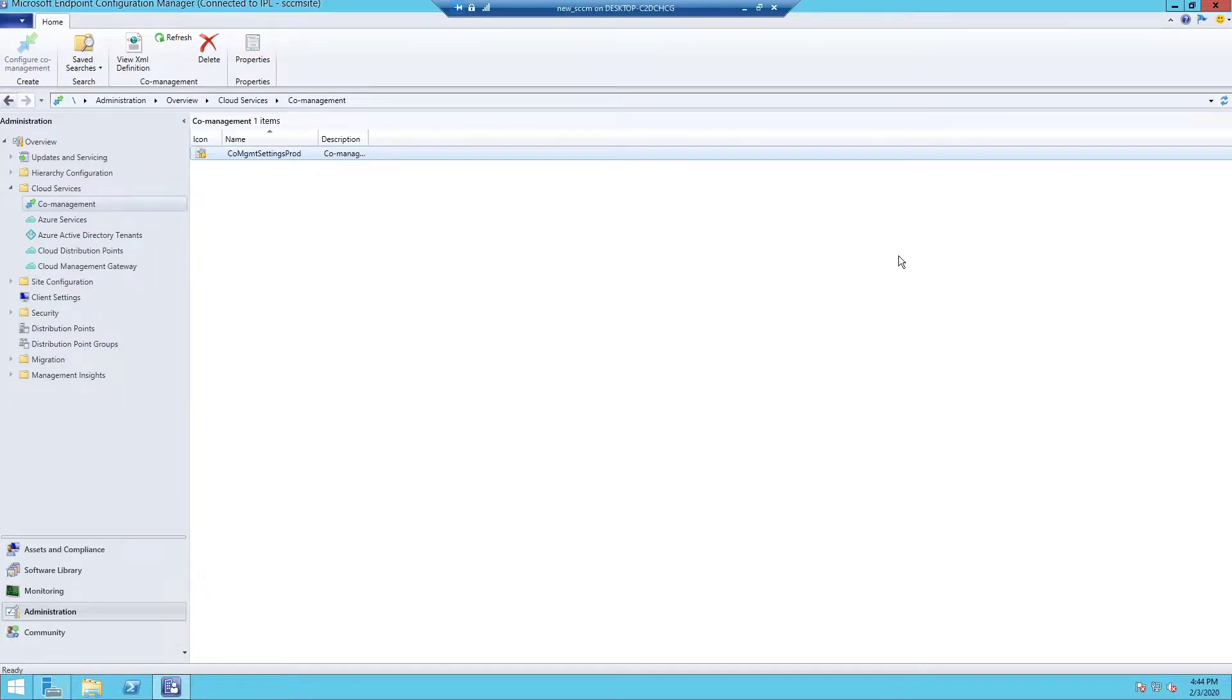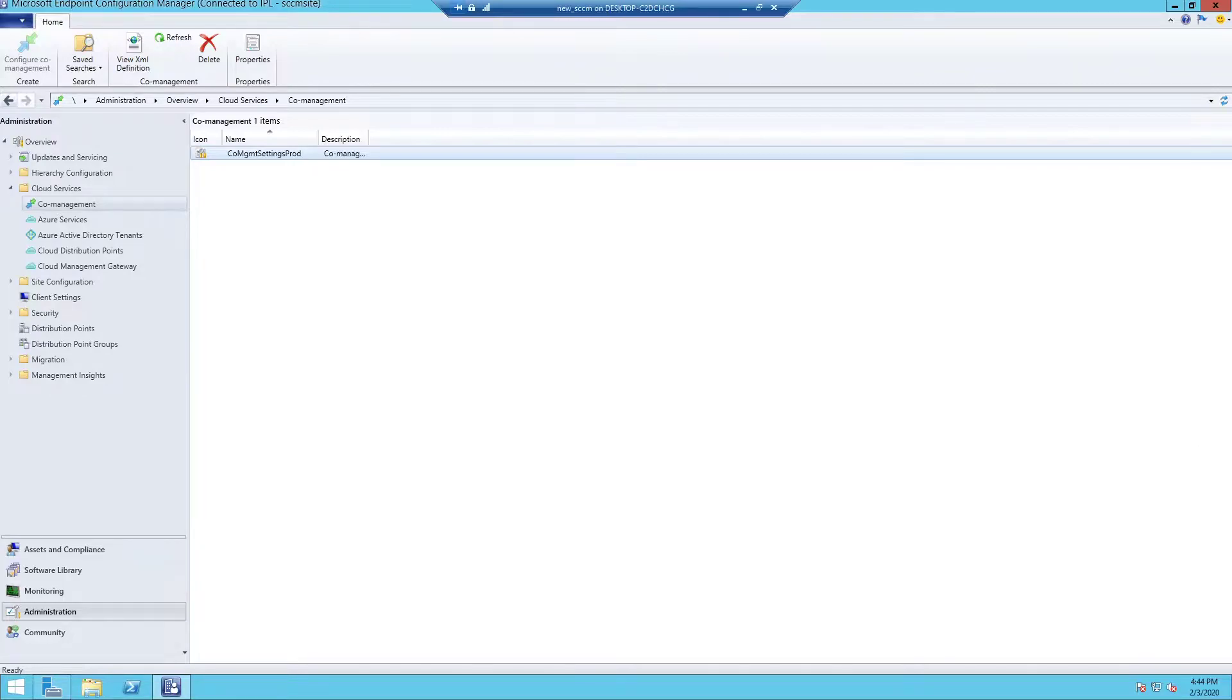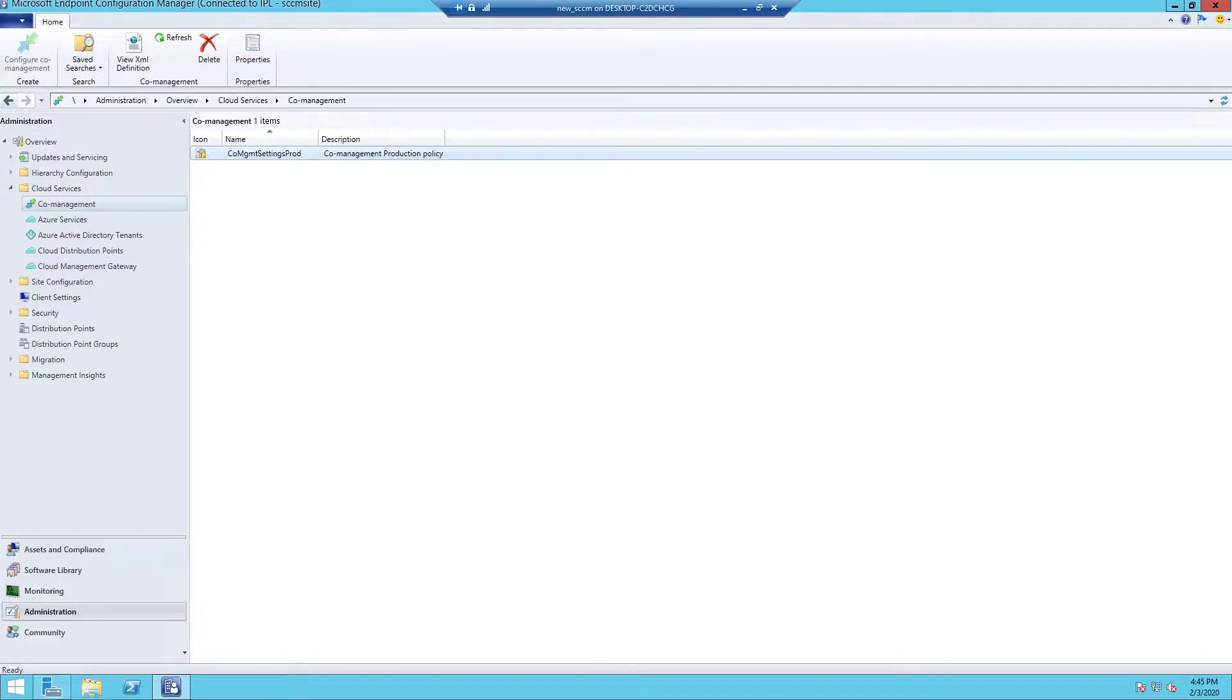Hello everyone, in this video we are going to talk about the SCCM co-management client apps workload. In my environment, I have co-management enabled. However, only the compliance workload has been transferred to Intune and not the client apps workload.